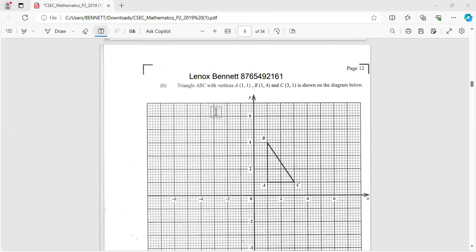Hi guys, welcome back to Lenox Bennett channel. If you have not subscribed, you know what to do - do it right now guys before the video begins. All right, let's go. And this one says triangle ABC with...